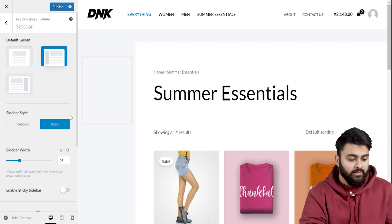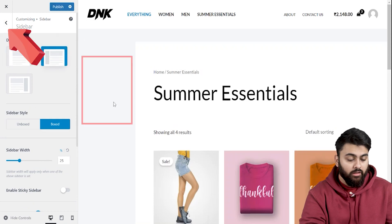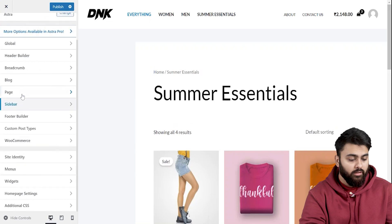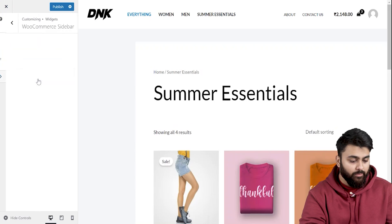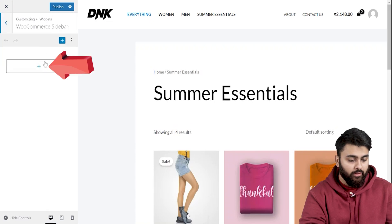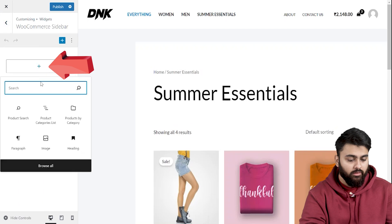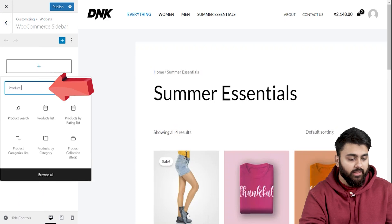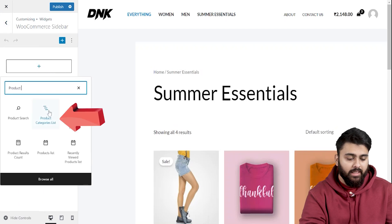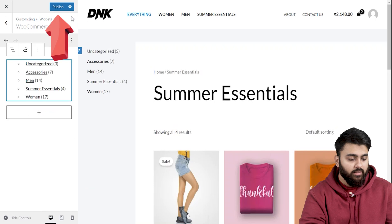Now to display our product categories in this sidebar, let's go back and select widgets. Let's click on WooCommerce sidebar. Click on this button. Now let's search for the product categories list and add it. Let's do that and click on publish.